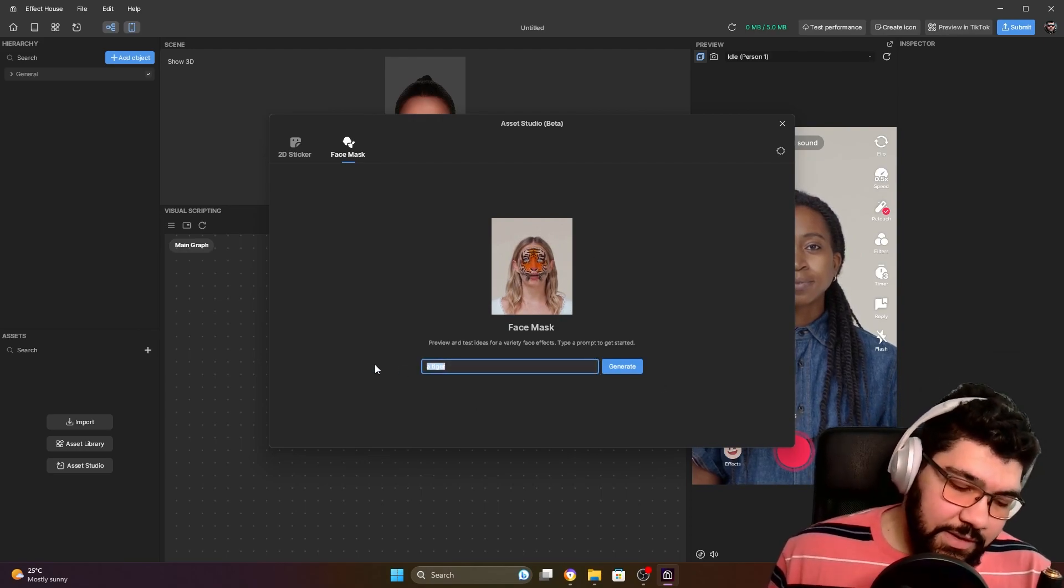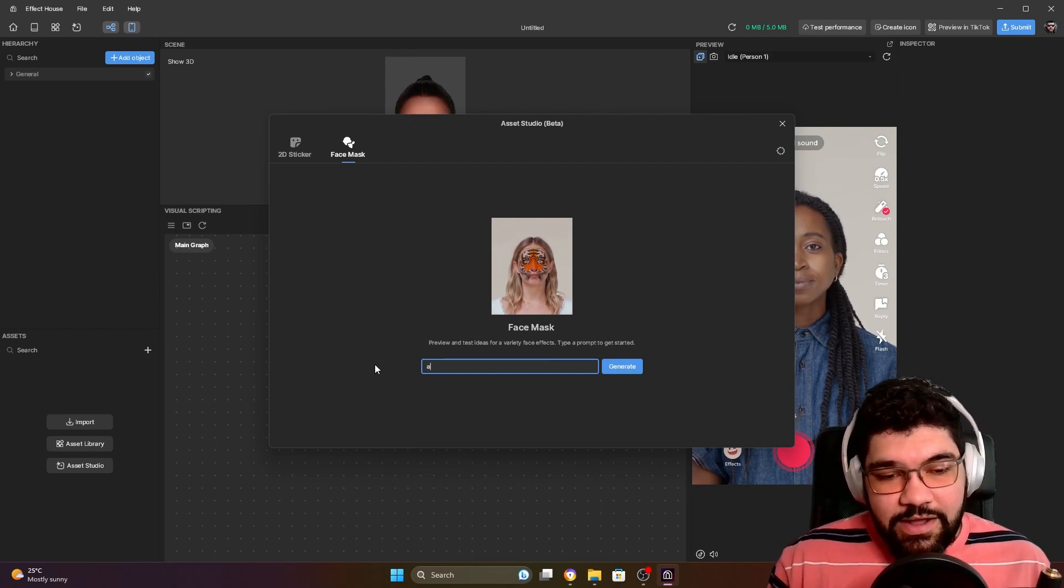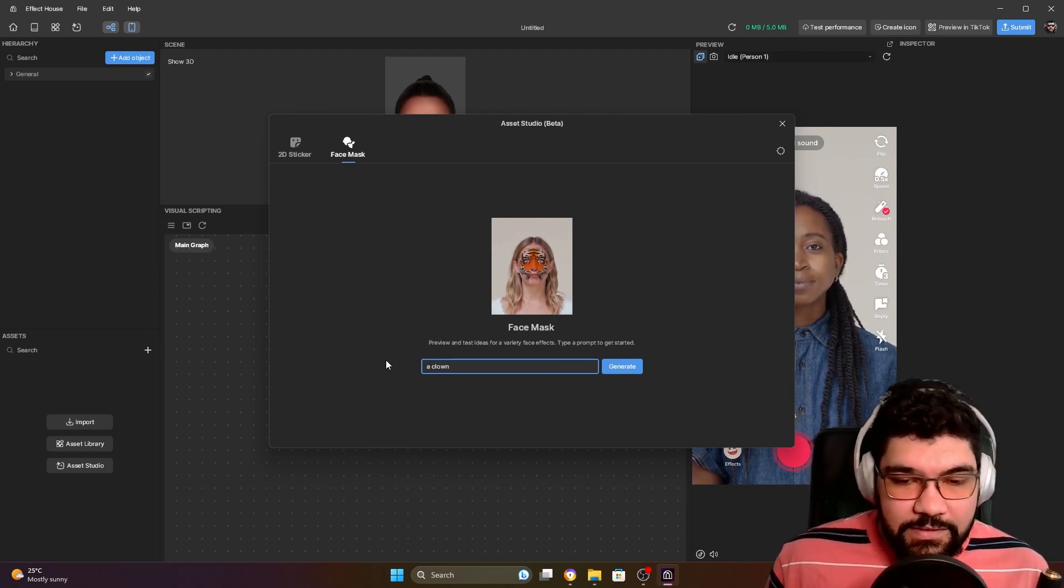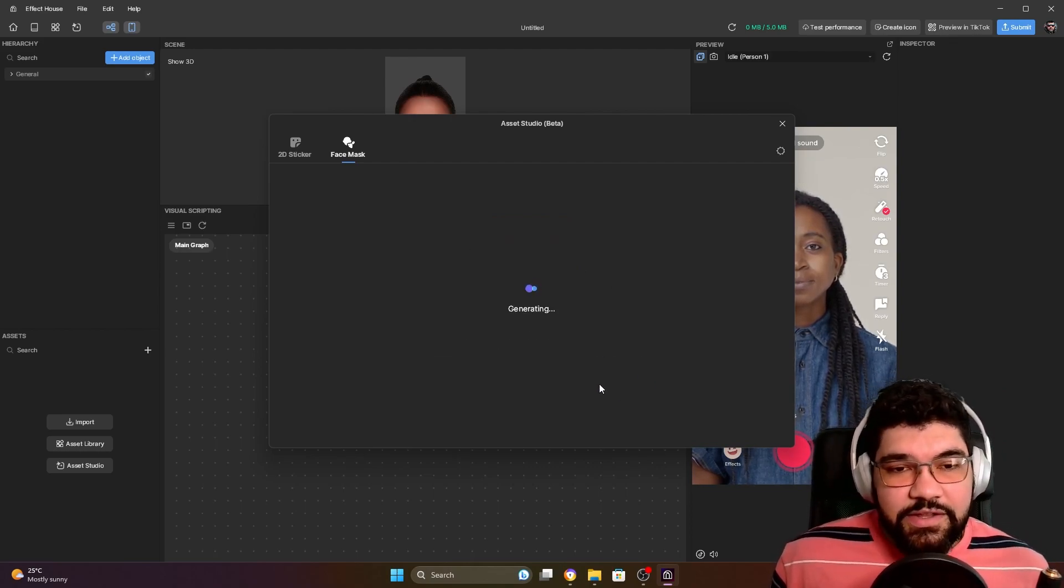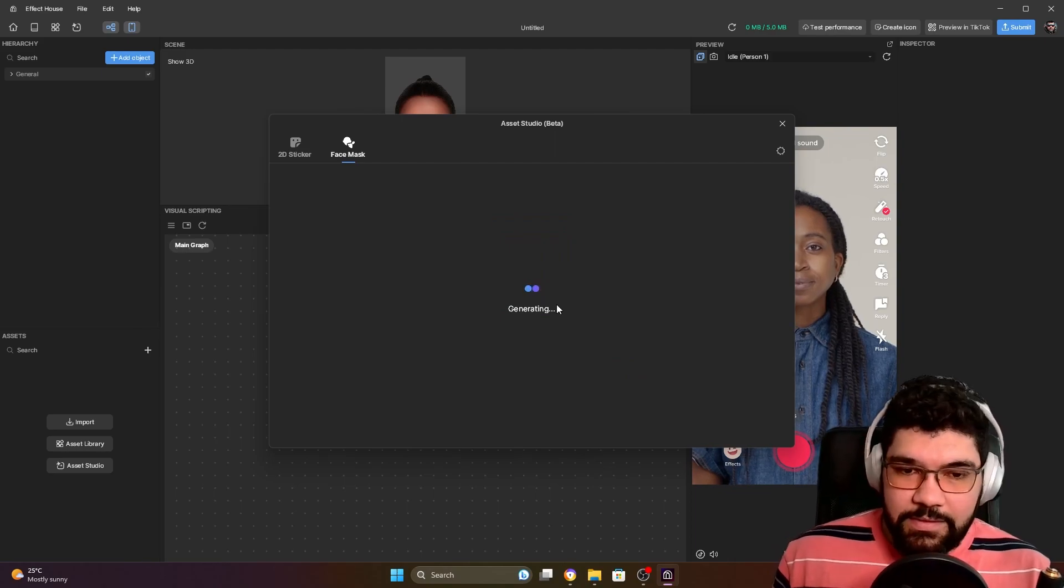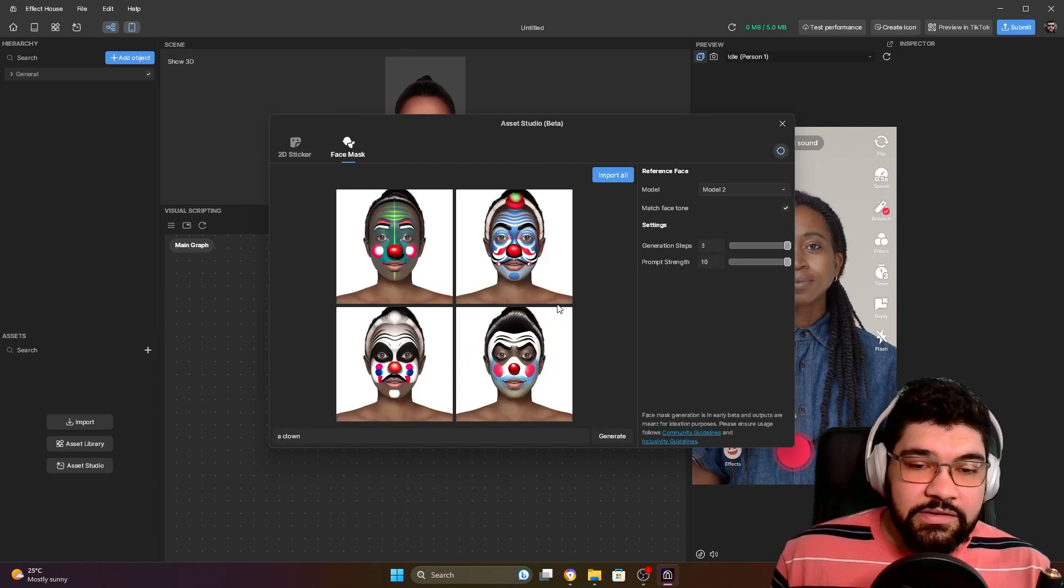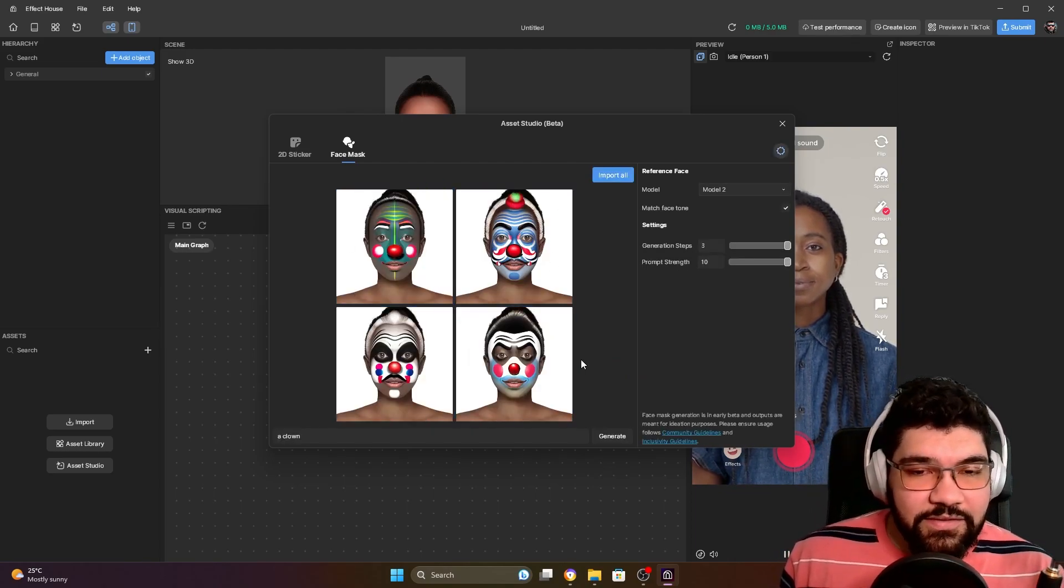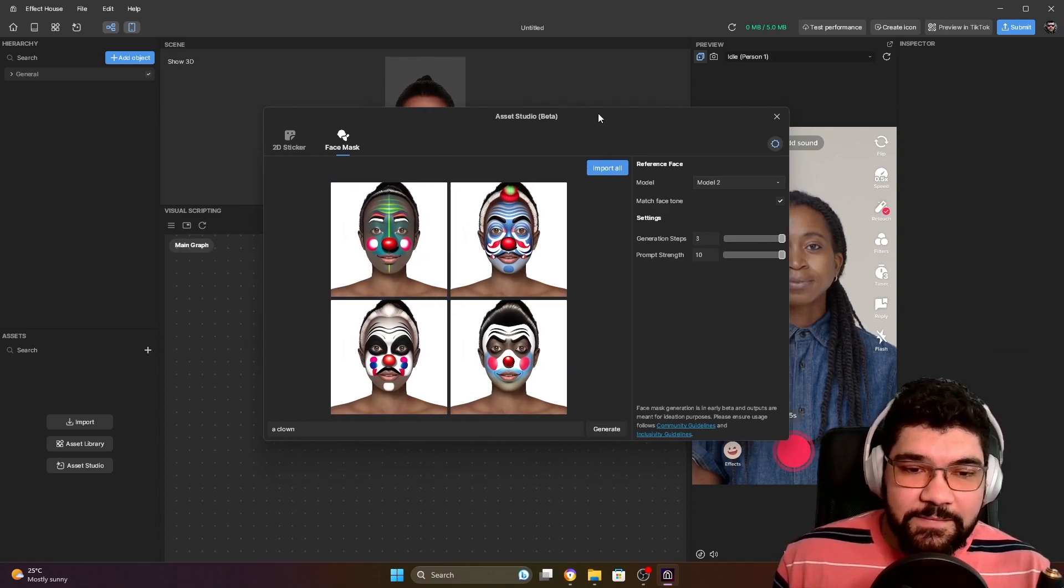So in my case I use the word clown. Let's create a clown and click here and generate. While it's generating, don't forget to give a like and subscribe to the channel.